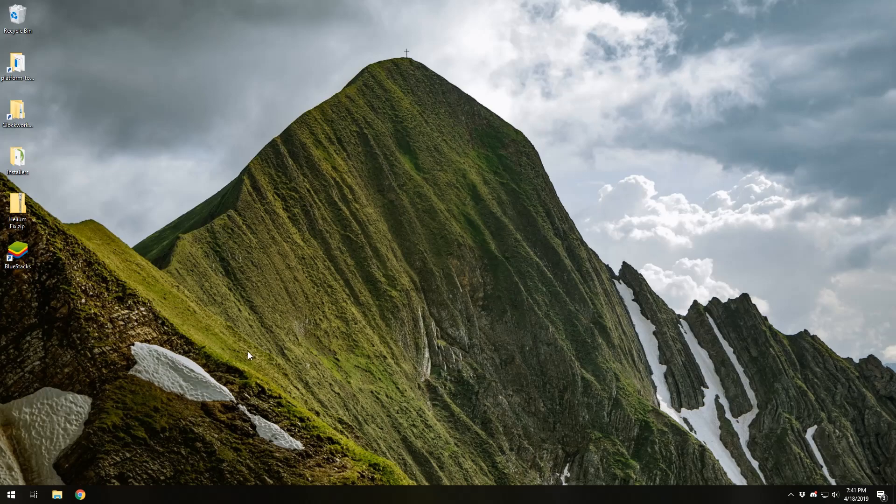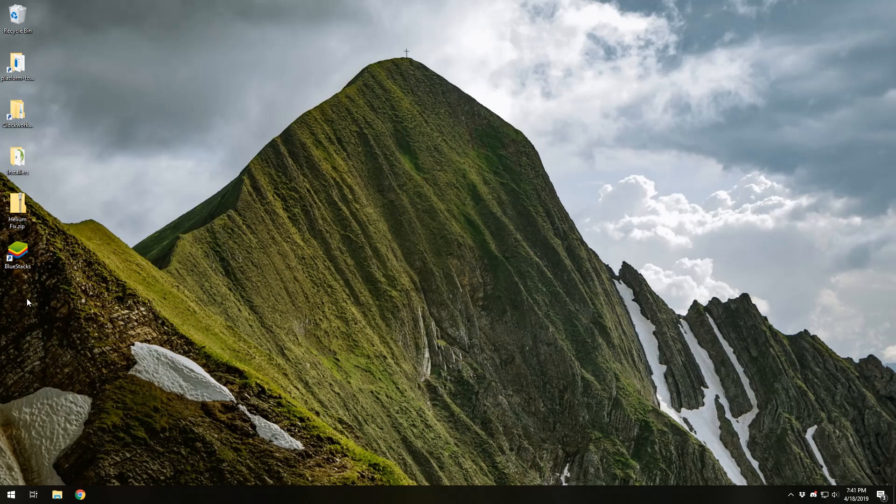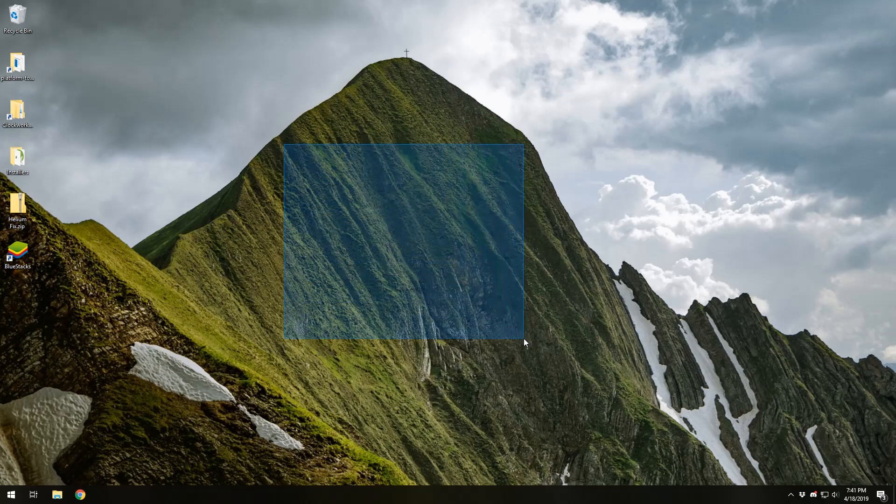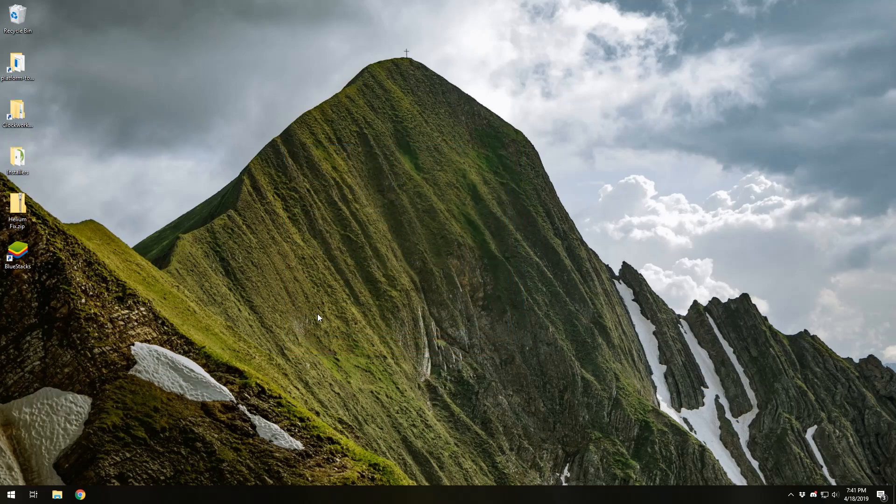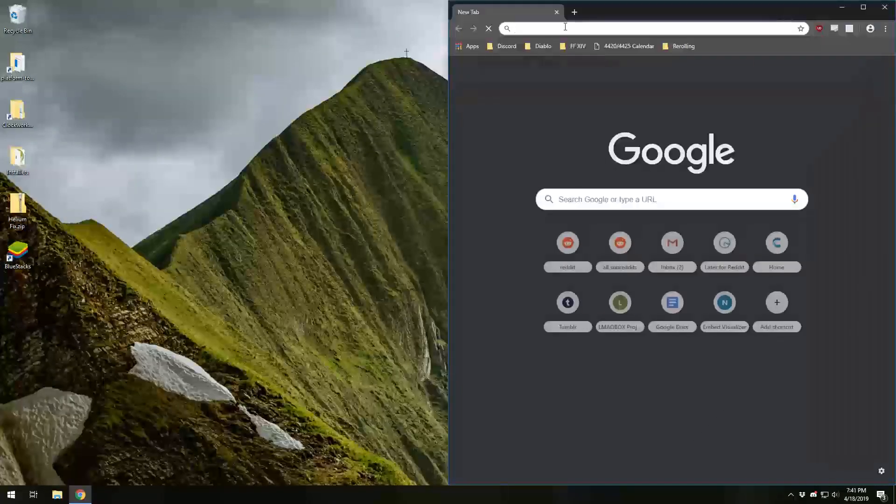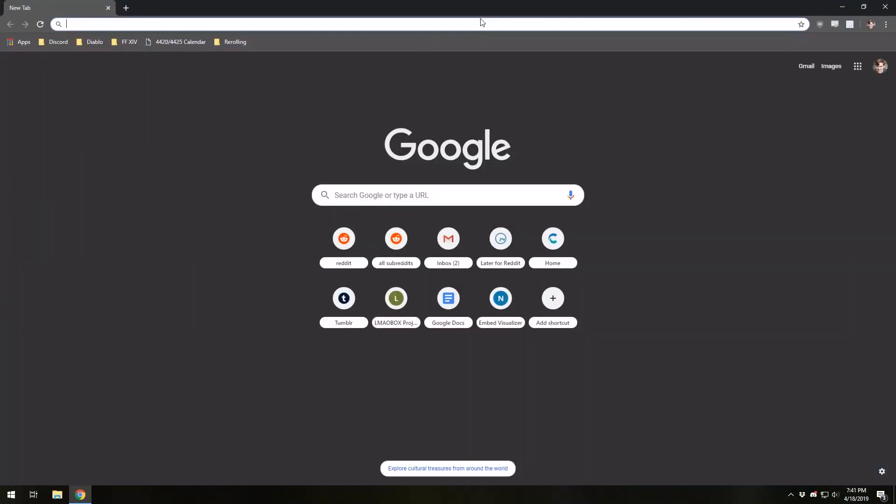The first thing we're going to want to keep in mind is that Helium is both an app for your PC and for your phone, and you're going to need both in order to effectively use it. The connection between the desktop app and the Android app is what enables you to backup and save save game files from your phone without having to root your phone.